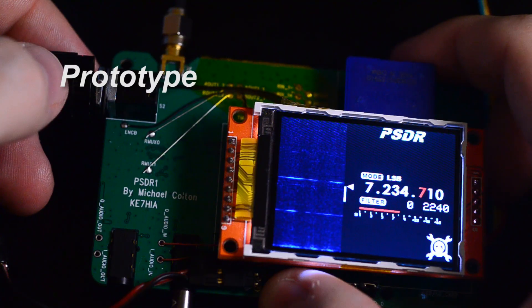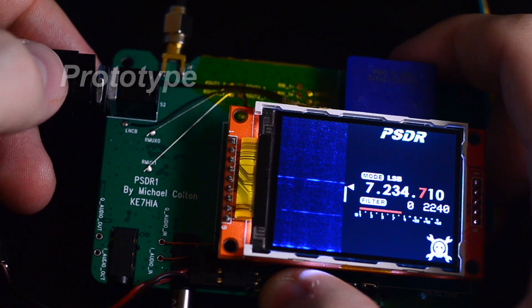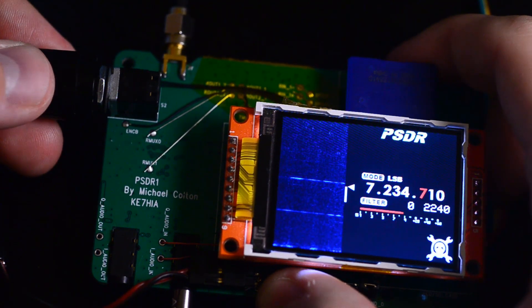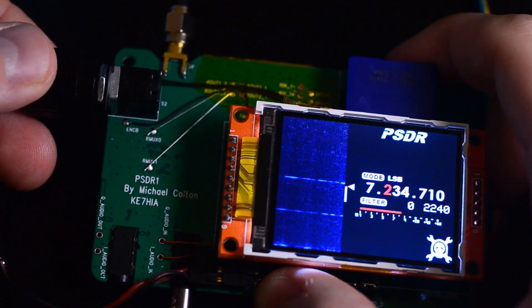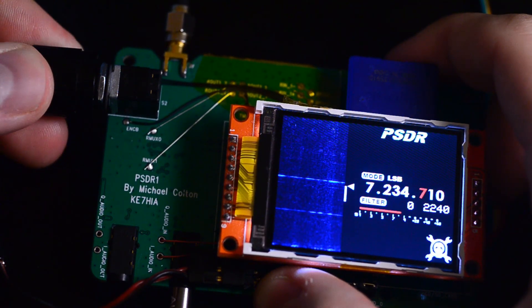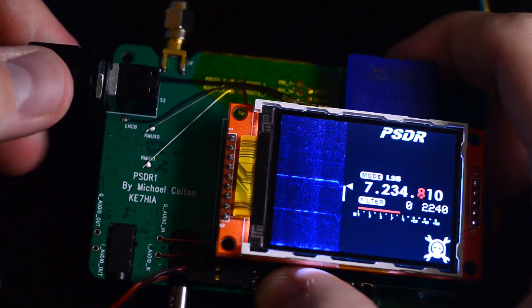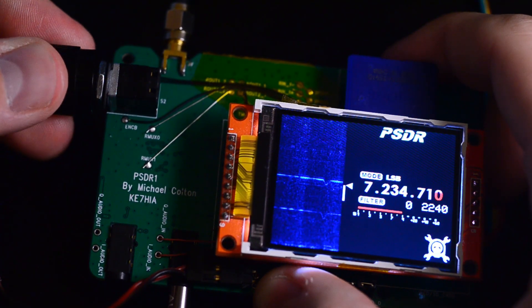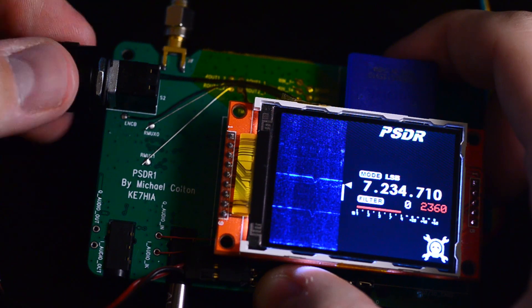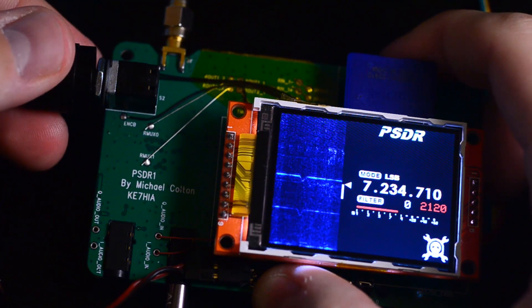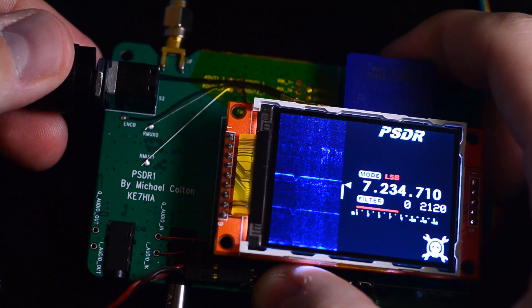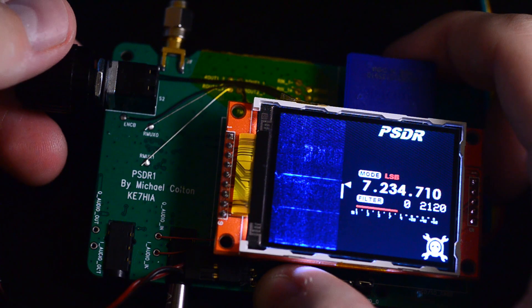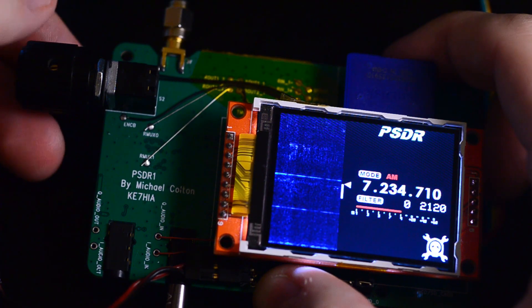This is my first prototype, the PSDR-1. The interface works by pushing and turning the knob to select a setting, or releasing and turning to change the setting. I've got a variable bandpass filter, so you can select what you want to listen to, and it can demodulate lower sideband and AM transmissions.